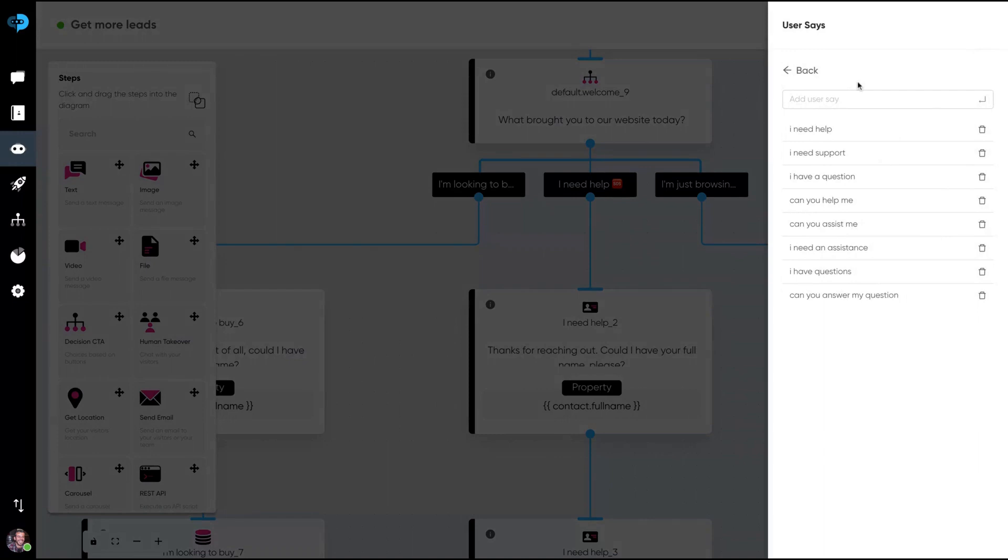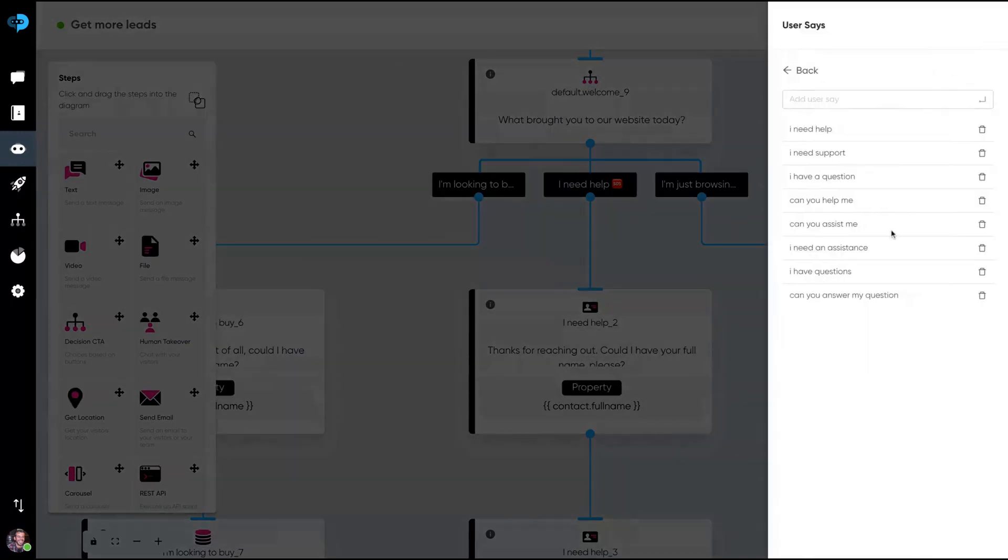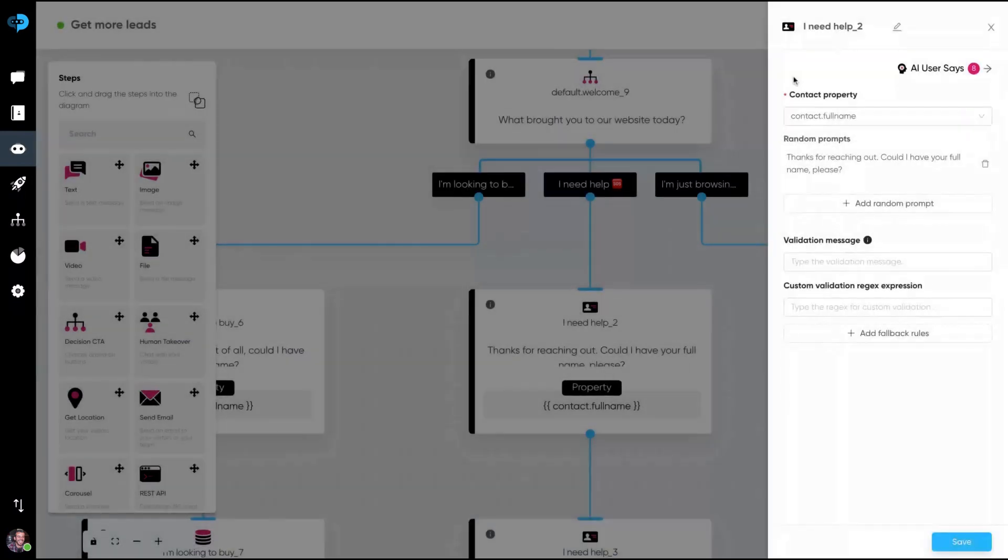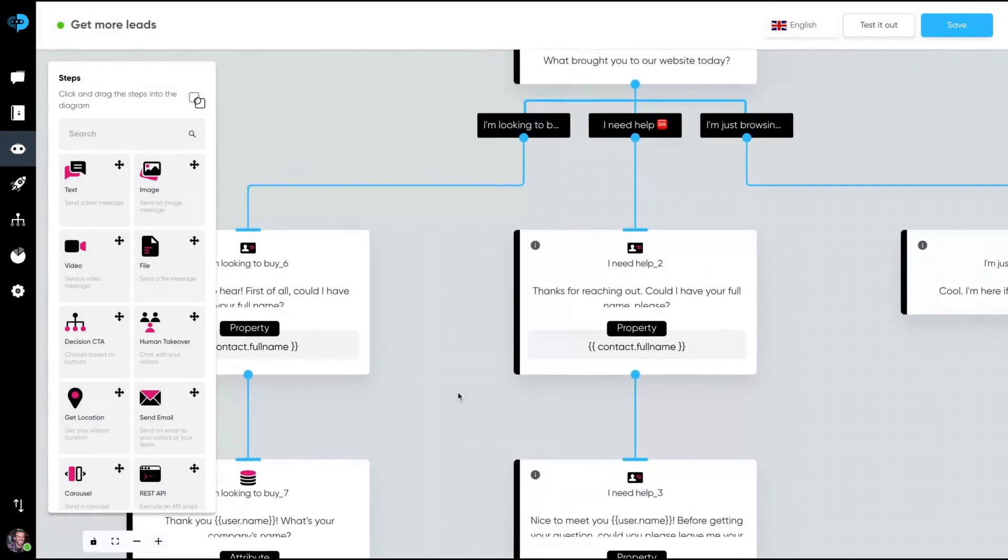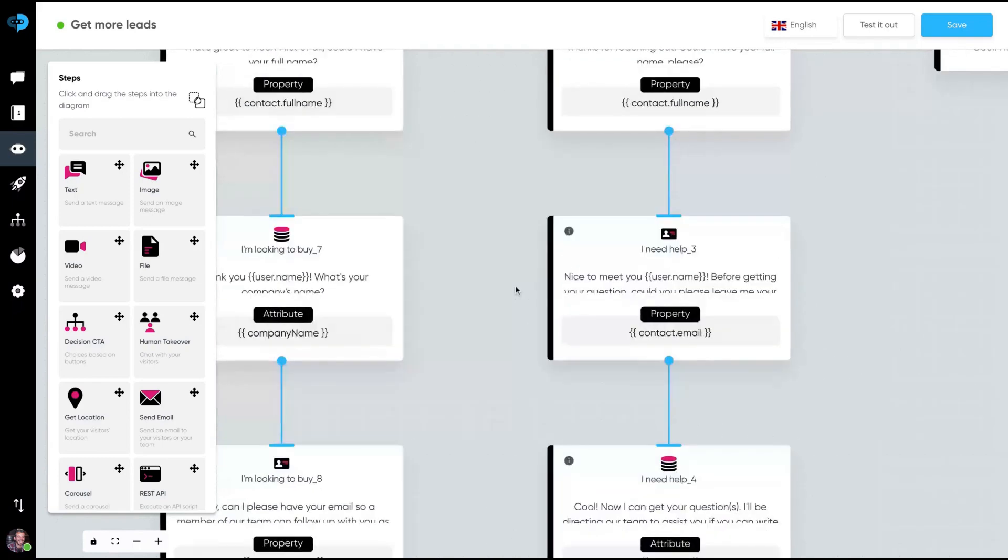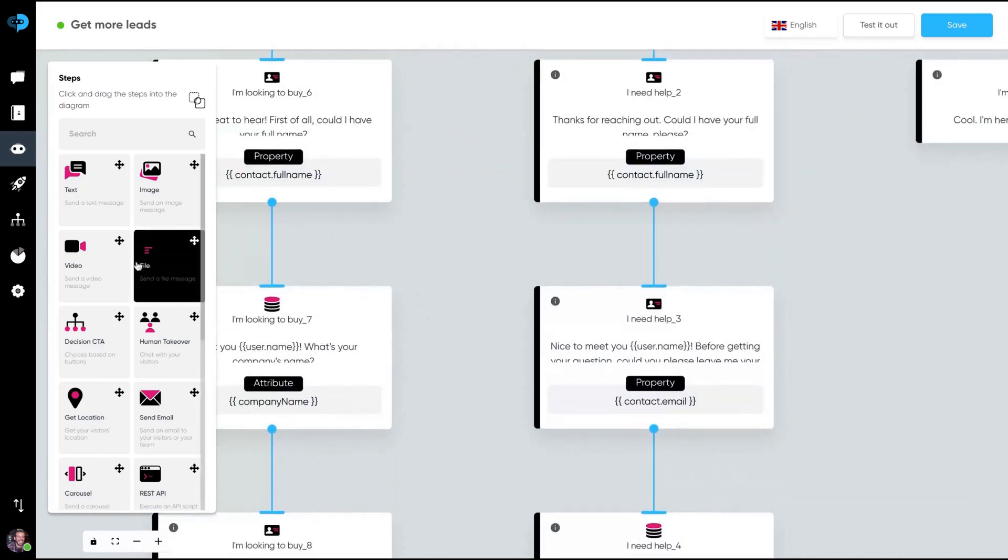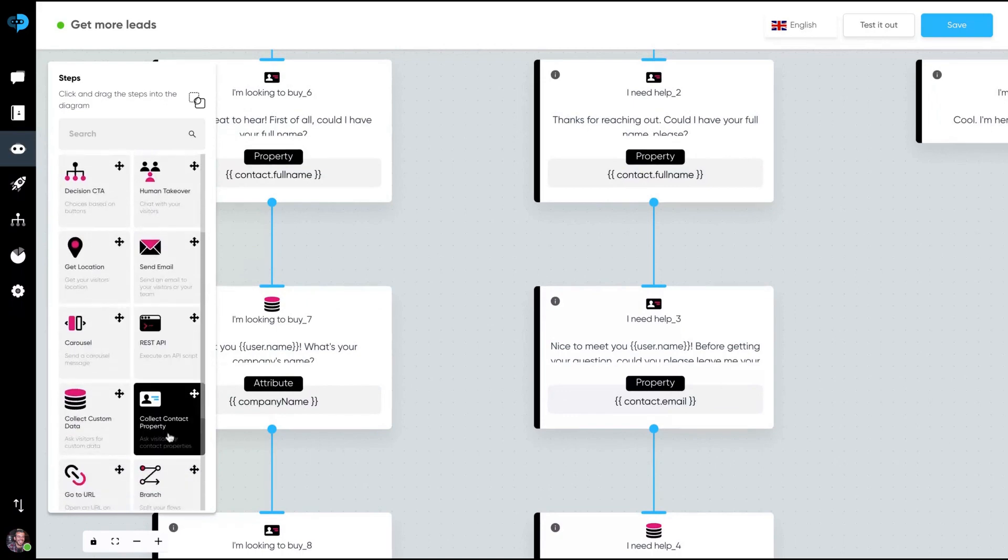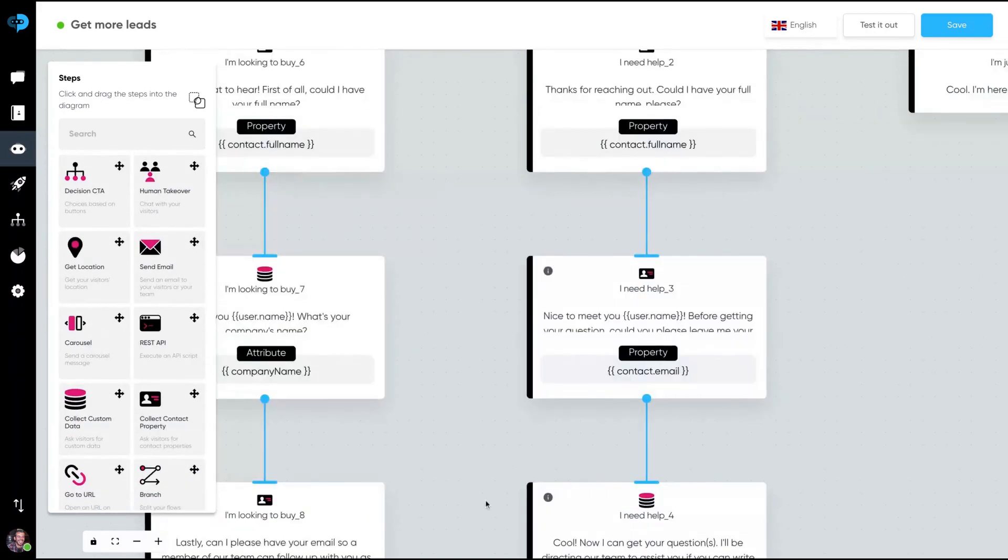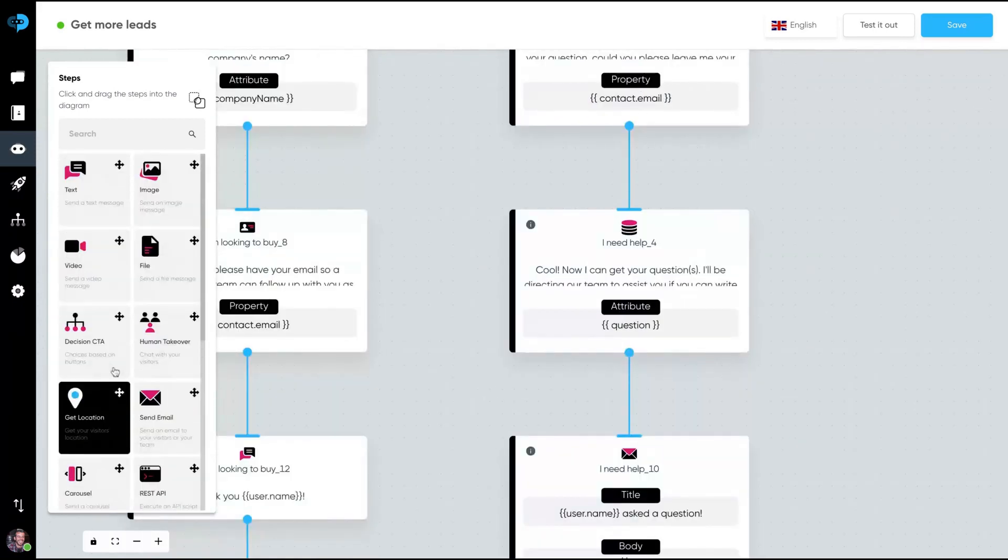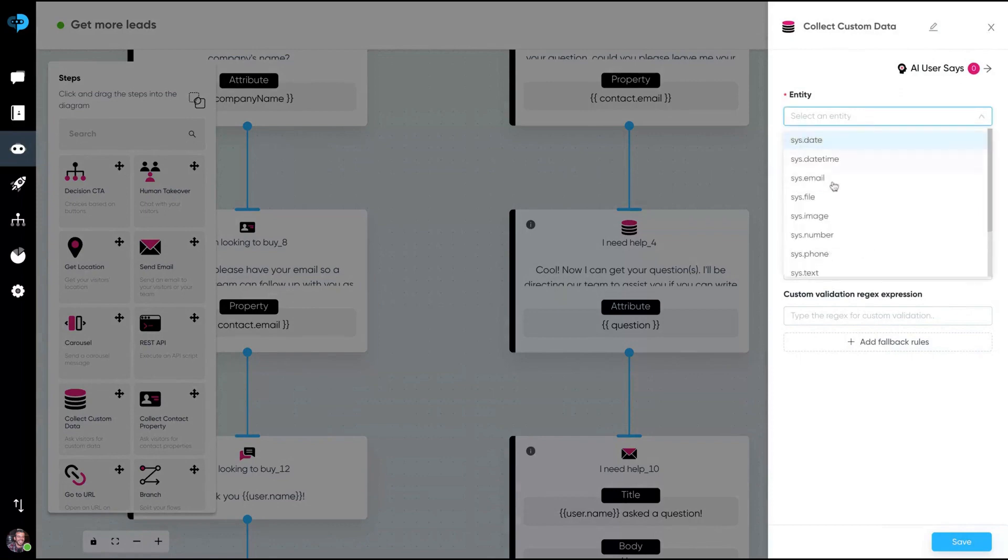And then you're using that property step that I showed you. Here you are asking for the contact name. On the user says, here's pretty cool. All the user says, when the user says one of those instead of going to welcome, if they say help, it will not start the welcome, but on thank you for reaching out. Could I have your full name, please? It's easy to create. It's a cool bot. And then they will keep going with the property steps, which is here, collect contact property, asking for more properties like full name, email, and then you're going to ask a question. This is collect custom data.